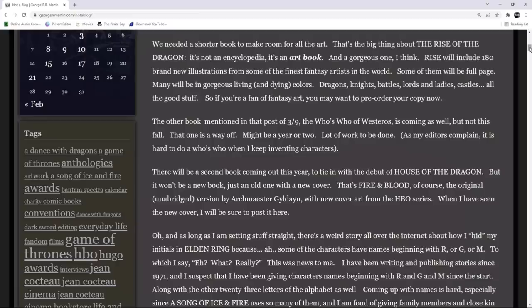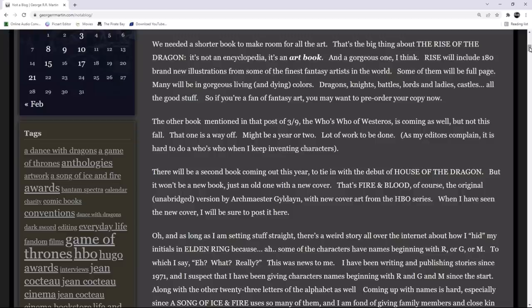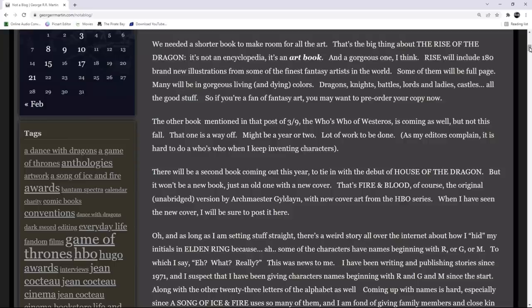We needed a shorter book to make room for all the artwork. That's the thing about Rise of the Dragon. It's not an encyclopedia. It's an art book. And a gorgeous one, I think. Rise of the Dragon will include 180 brand new illustrations from some of the finest fantasy artists in the world. Many will be in gorgeous living and dying colors. Dragons, knights, battles, lords and ladies, castles, and all the good stuff. So, if you're a fan of fantasy art, you might want to pre-order your copy now.